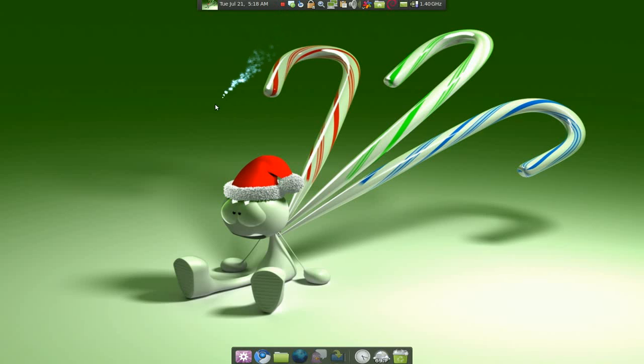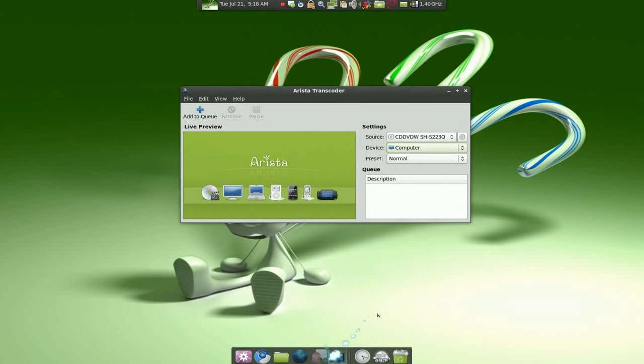This is a pretty cool converter. It's called Arista Transcoder and it's mainly for devices.